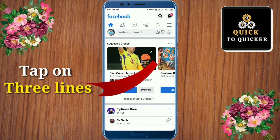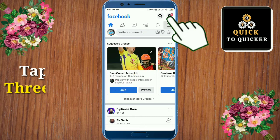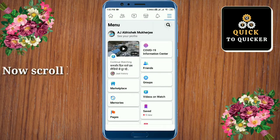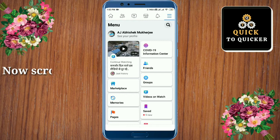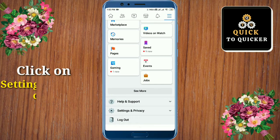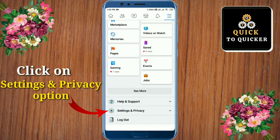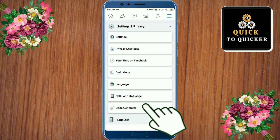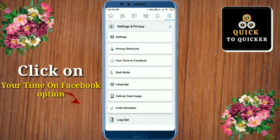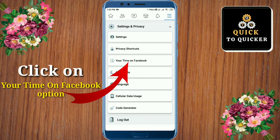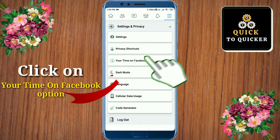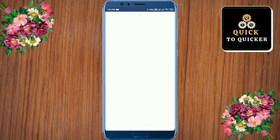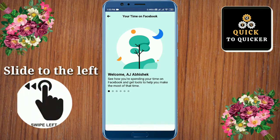Now scroll below and click on the Settings and Privacy option. In here, click on the Your Time on Facebook option, then slide to the left.